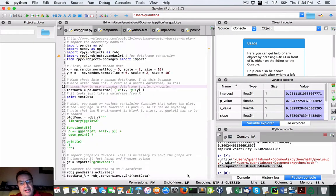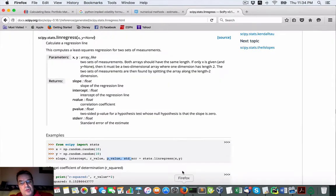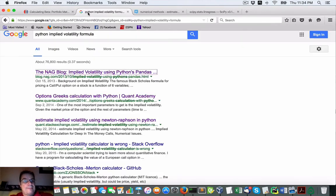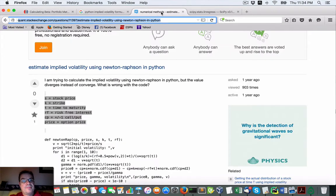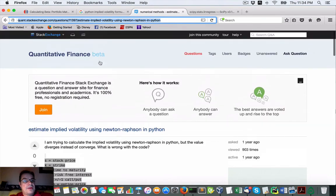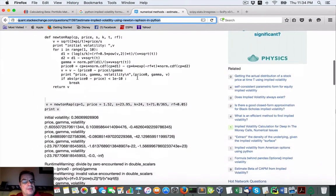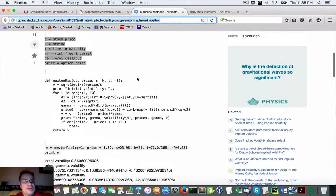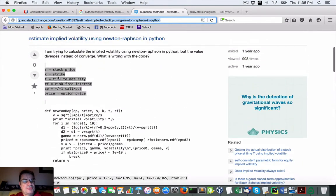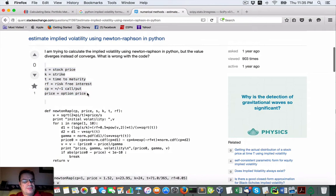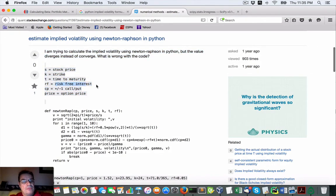Now the other script I want to show you is the implied volatility. This is found at Stack Exchange. Now the general question was here's the parameters that we use: stock price, strike, time to maturity, risk-free interest, call put option price.